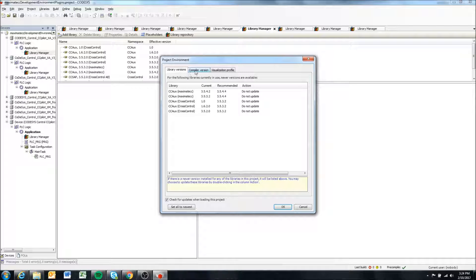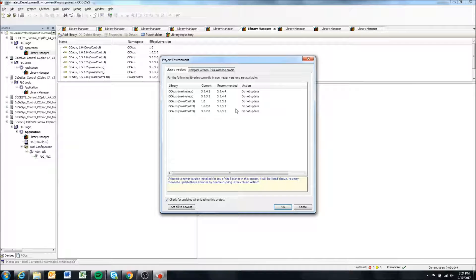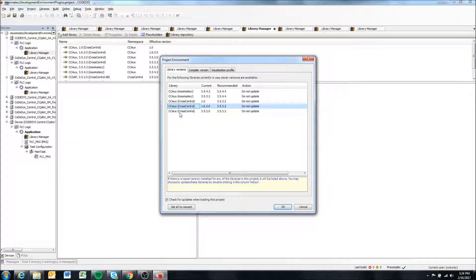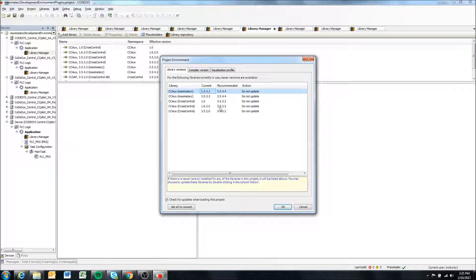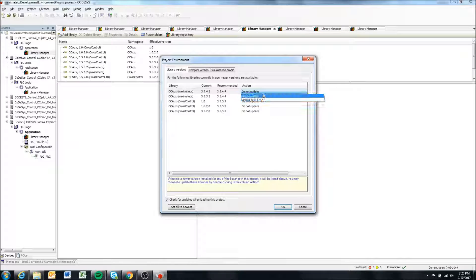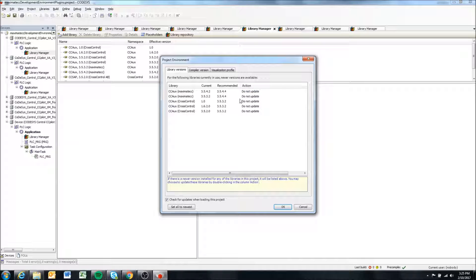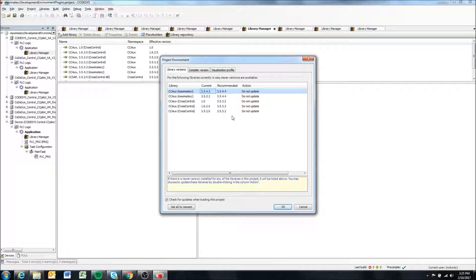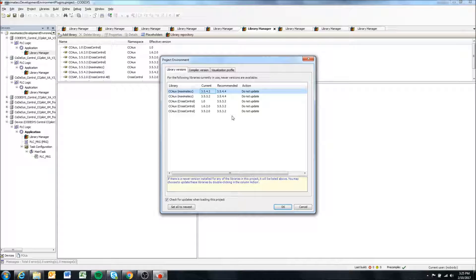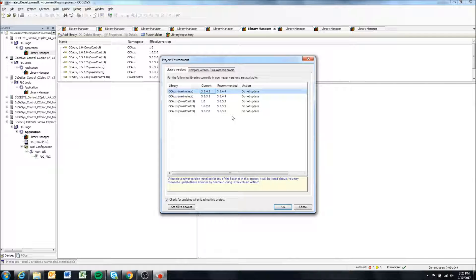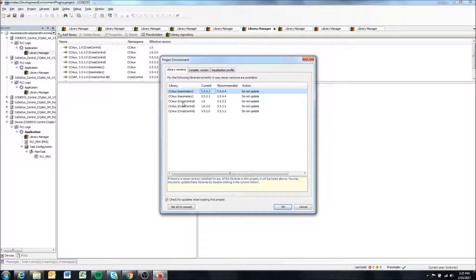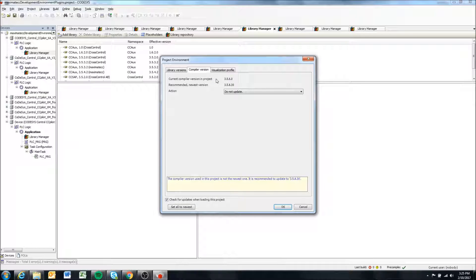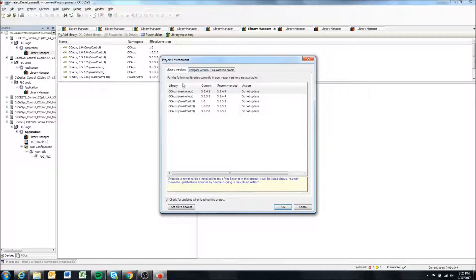This may pop up asking whether there are libraries in this project where a later version is available. You could update if you wanted to, but I would recommend not updating. The versioning in CodeSys of the libraries you use is pretty important for being able to run it on the displays without running into issues. So when you extract these archives or open a project, make sure it's set to Do Not Update. That goes with the compiler version and all that stuff.